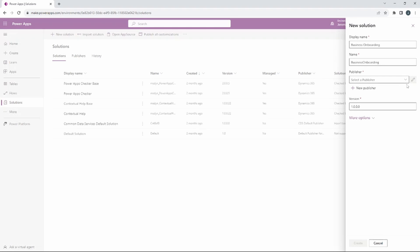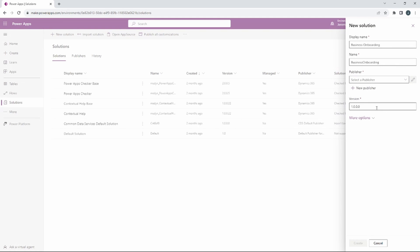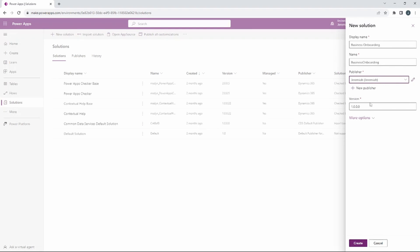Then I'm going to select the publisher that I just created for myself — there it is — and we're going to go ahead and click Create.